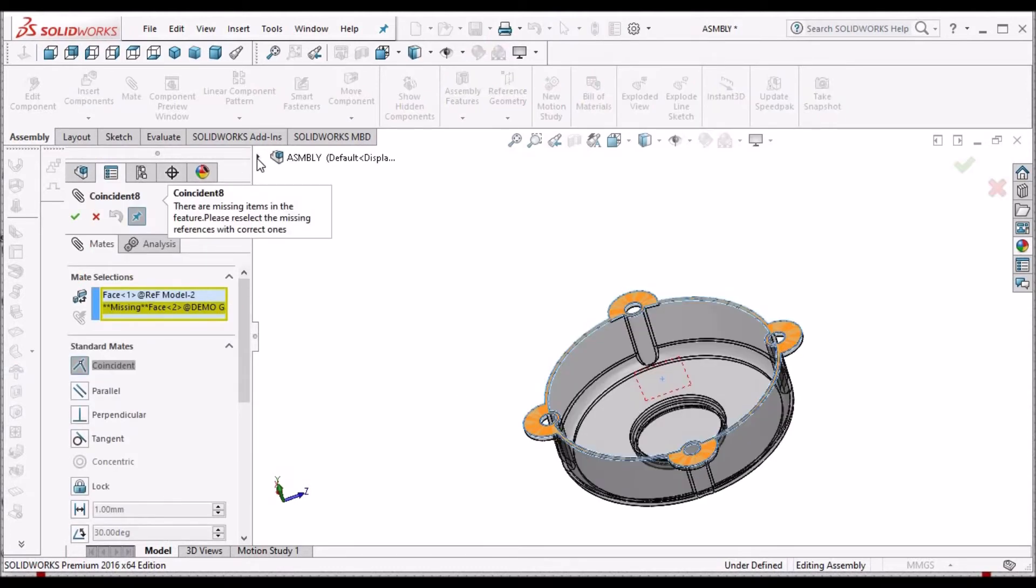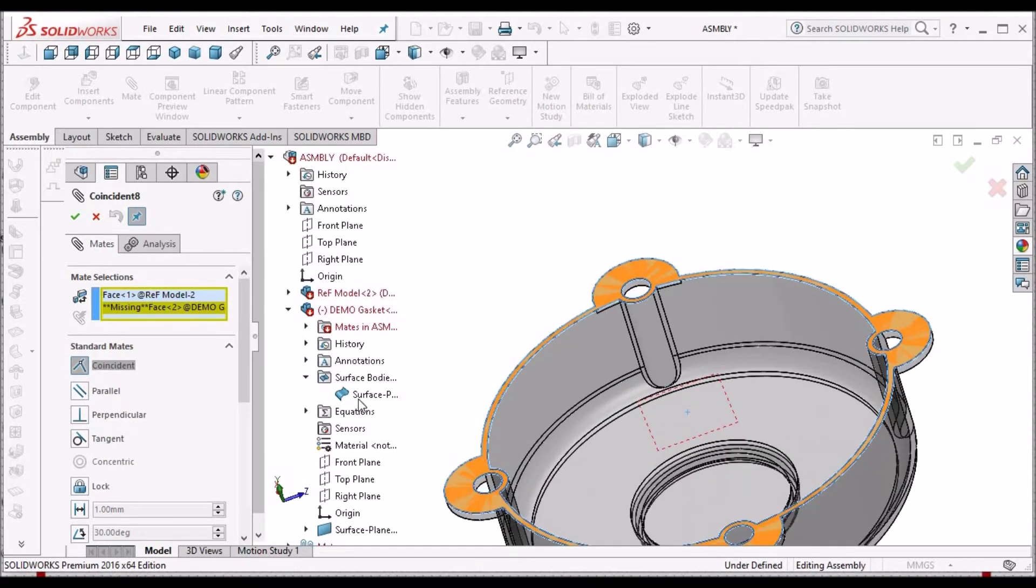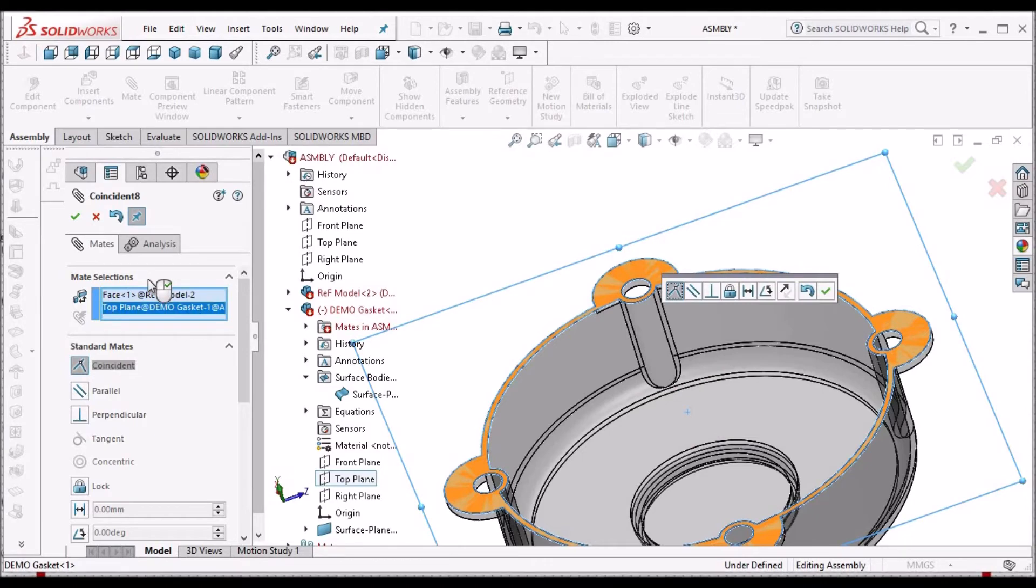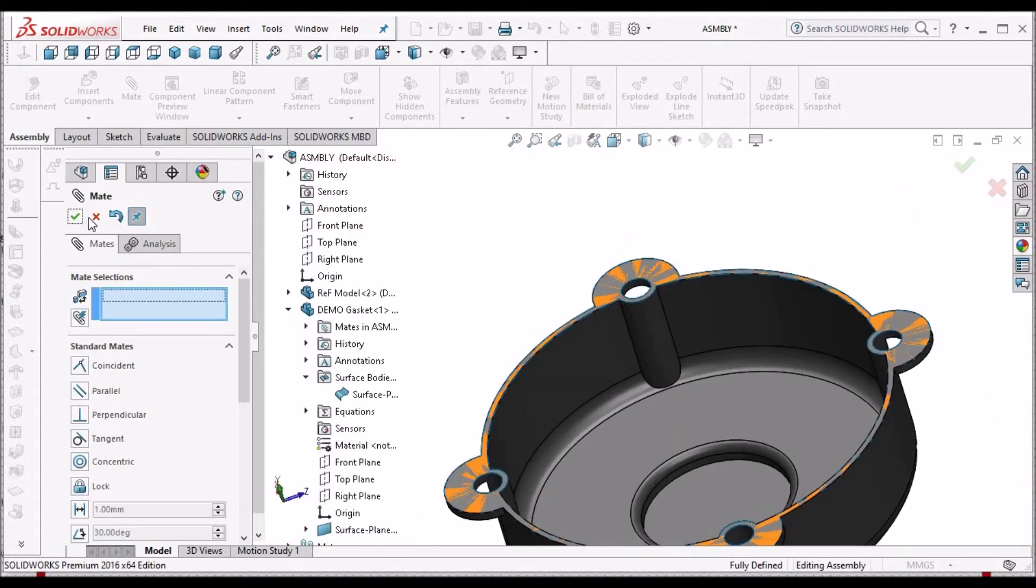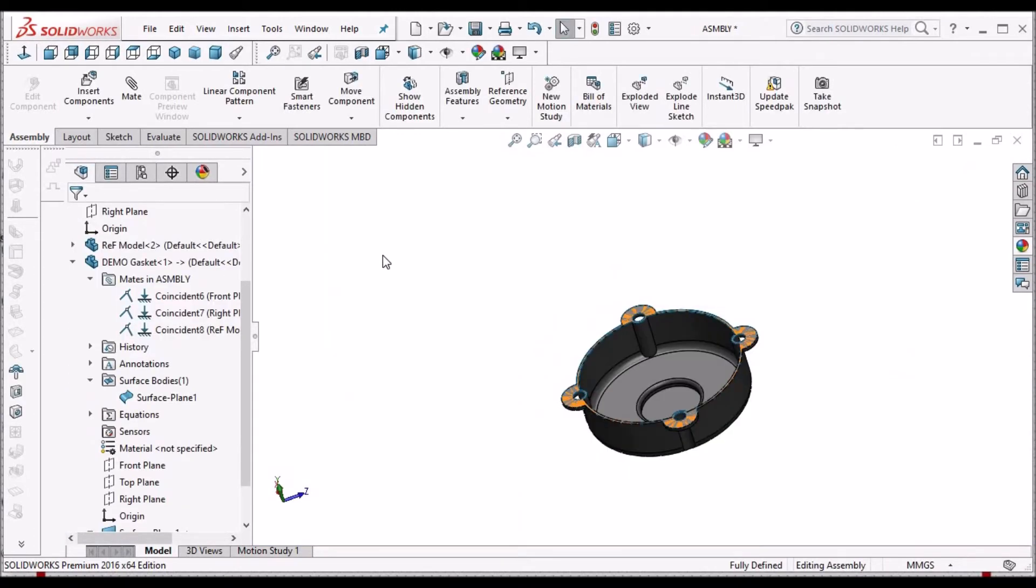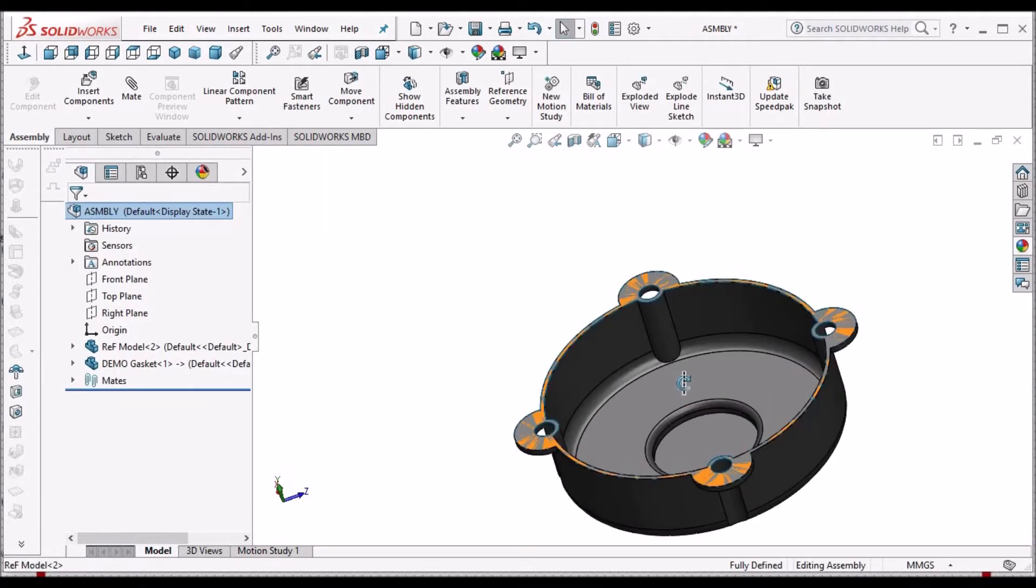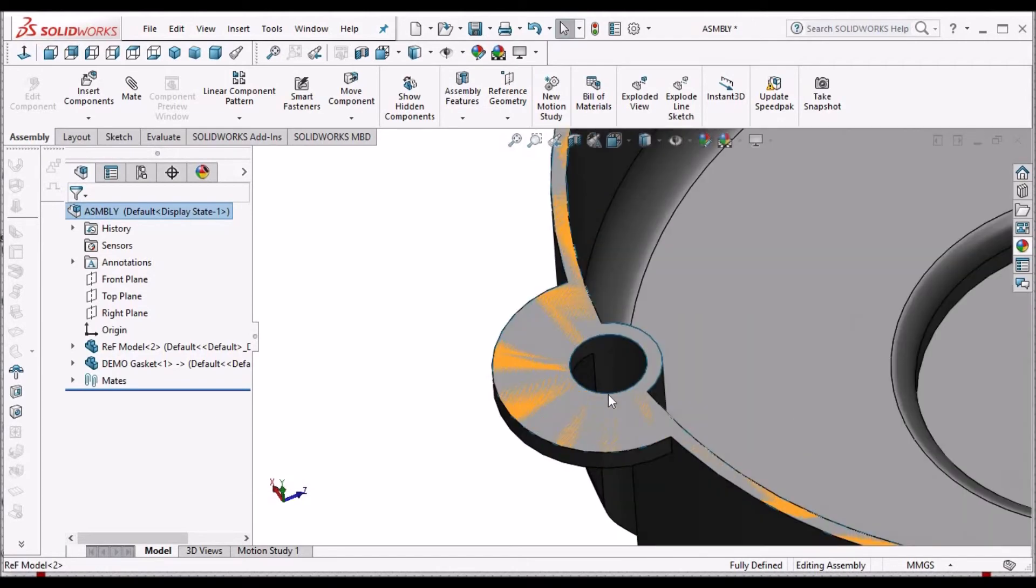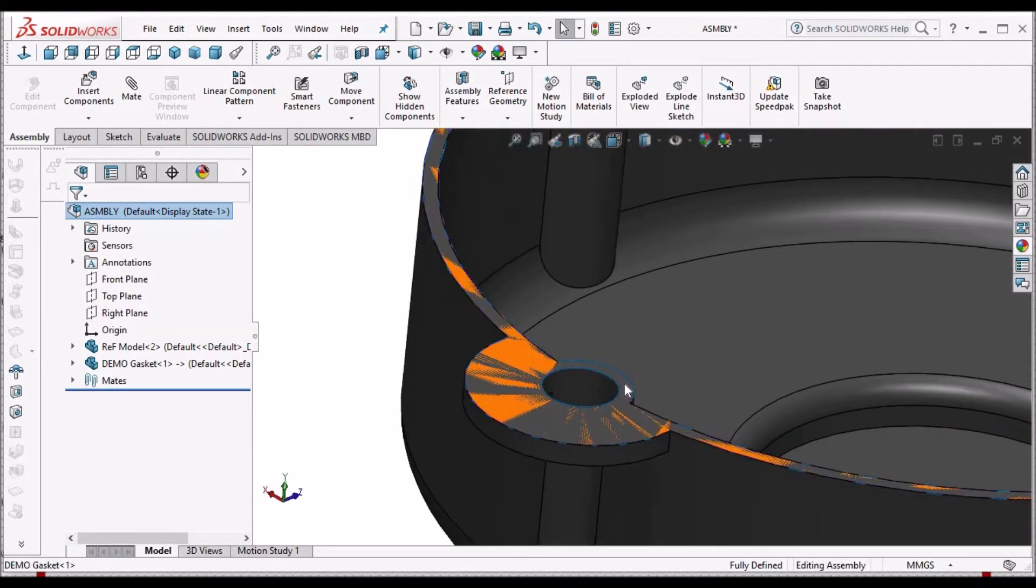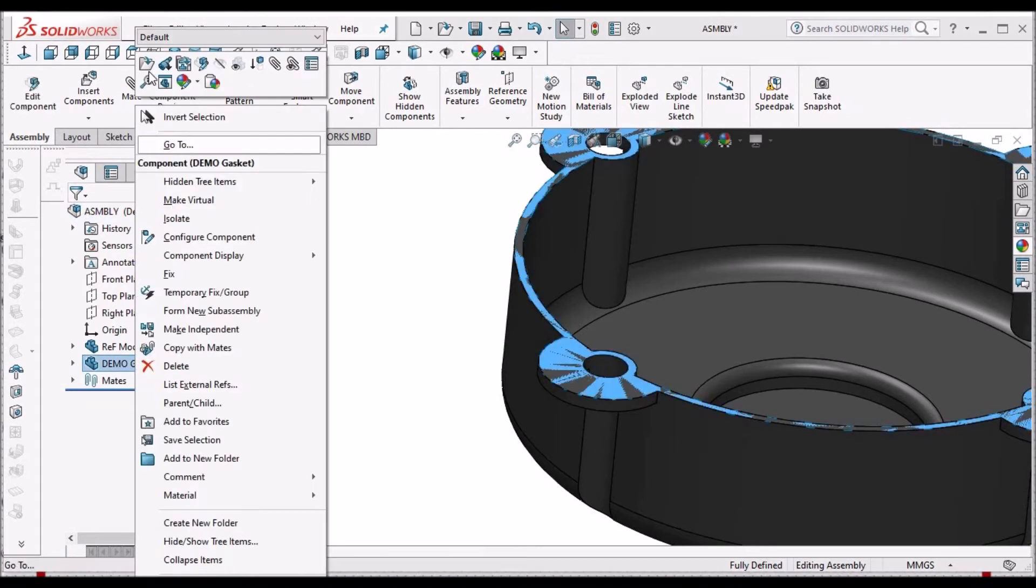To avoid such problem, instead of selecting the insert surface, we can select the top plane of the gasket component. Say OK. In top-down approach, we have to rectify these kinds of errors. Now this surface is created.